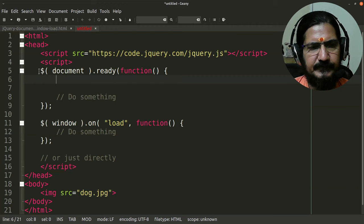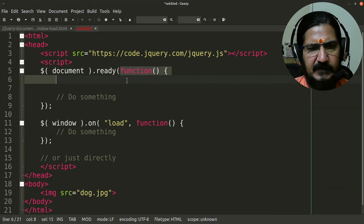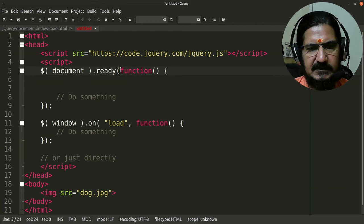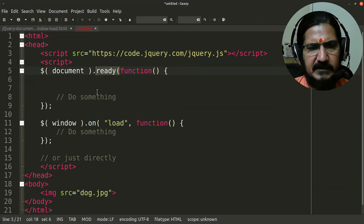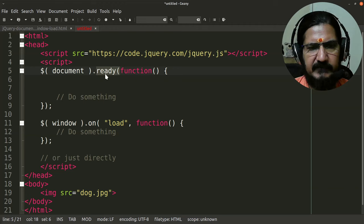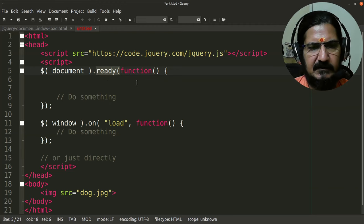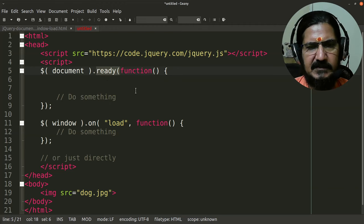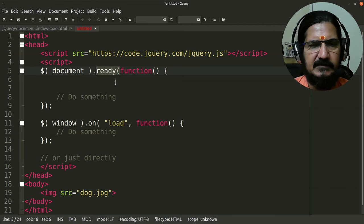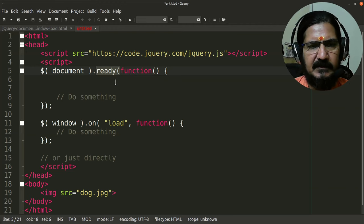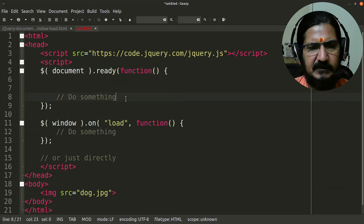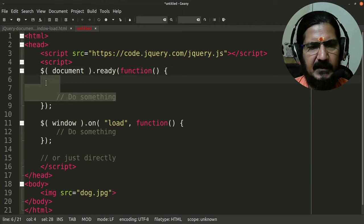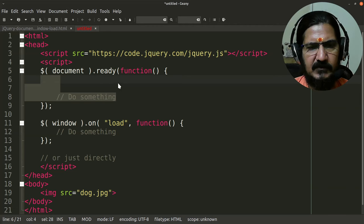So here once this basically says once our document is ready then we will be running this code. We just discussed that this is a callback function, so once the ready function is done, document.ready which checks if the document is ready, we can run this code. So what exactly document.ready or the ready thing is doing is that it's making sure that the DOM, document object model, is written, loaded, and is available for manipulation. This makes sure that the code we are writing executes properly, nothing is missing over there.